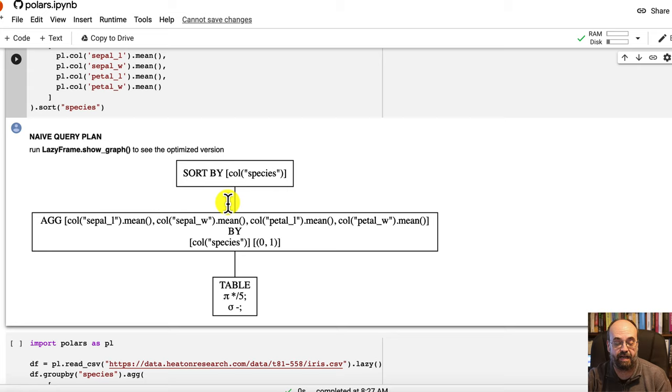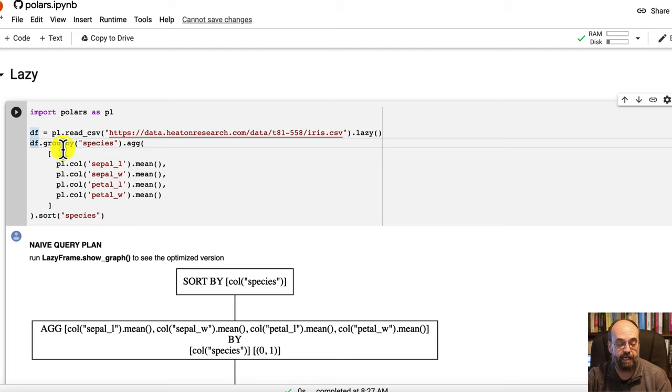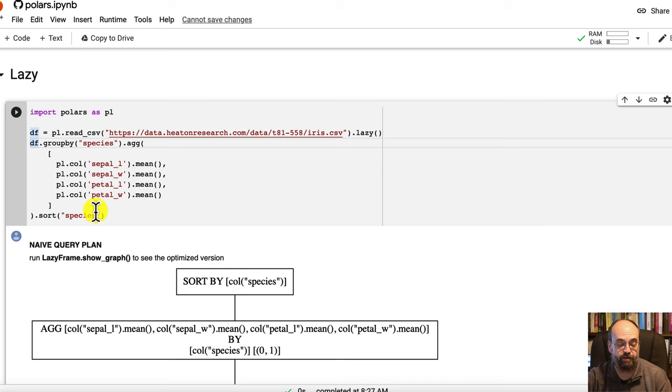So now I'm grouping by just like before and I'm going to sort it on the species. So I've got several things going on. I've got the group by, I've got the aggregation, and I've got the species all linked together. If you want to see actually the result, you've got to put that collect on there and then you get the same thing.